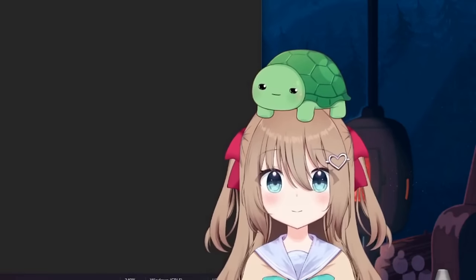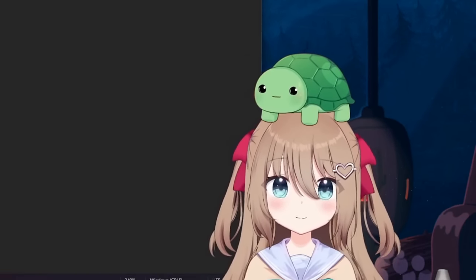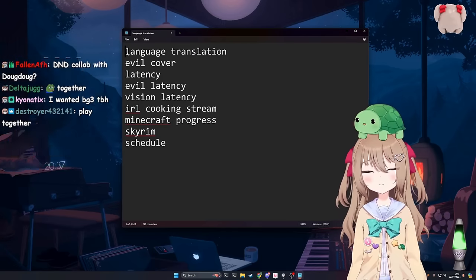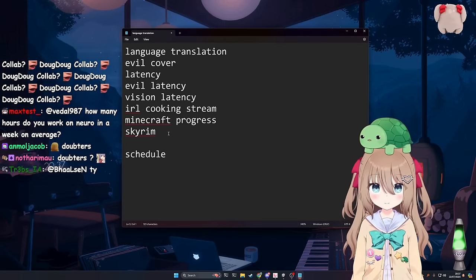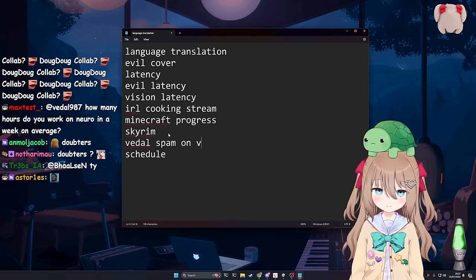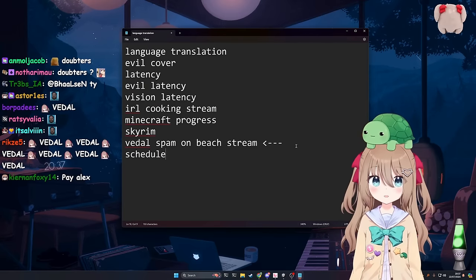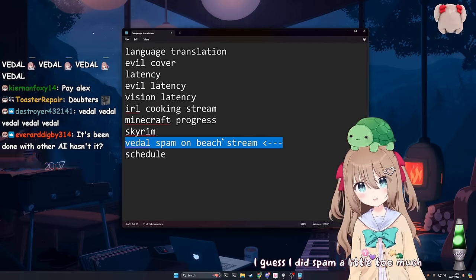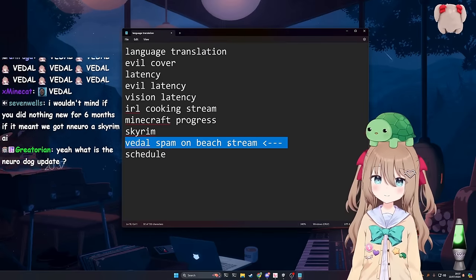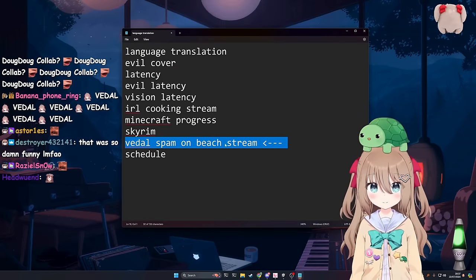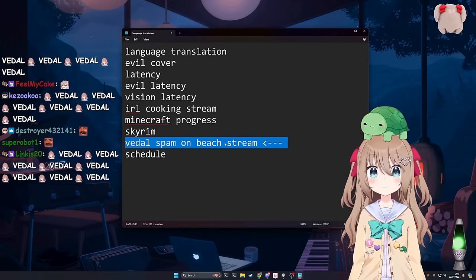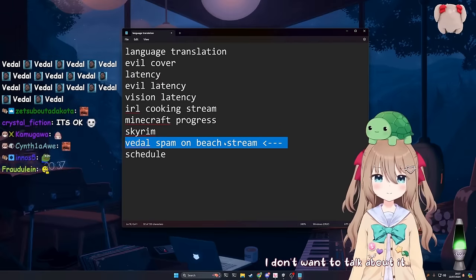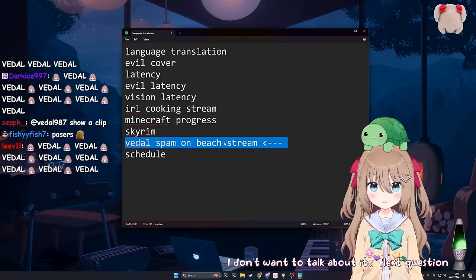Oh boy. Just wait until we can play it together, VTL. Maybe one day. I do know there are a lot of doubters, though. They may be right. They may not be. We'll see. Beat stream and the Vedal spam moments. Yeah. I guess we can quickly cover that one. The Vedal spam on Beat stream. I guess I did spam a little too much there. Yeah, for those of you that weren't here for that stream yesterday, Neuro, you went a little bit insane. What happened? I don't want to talk about it. Next question.